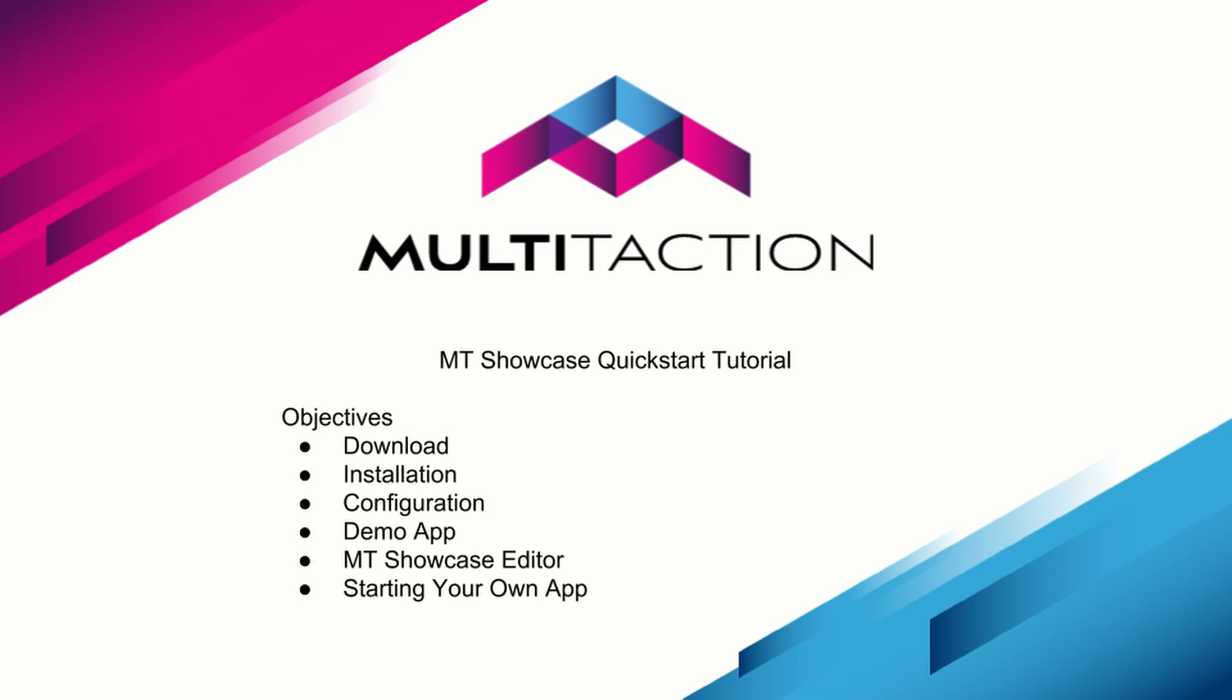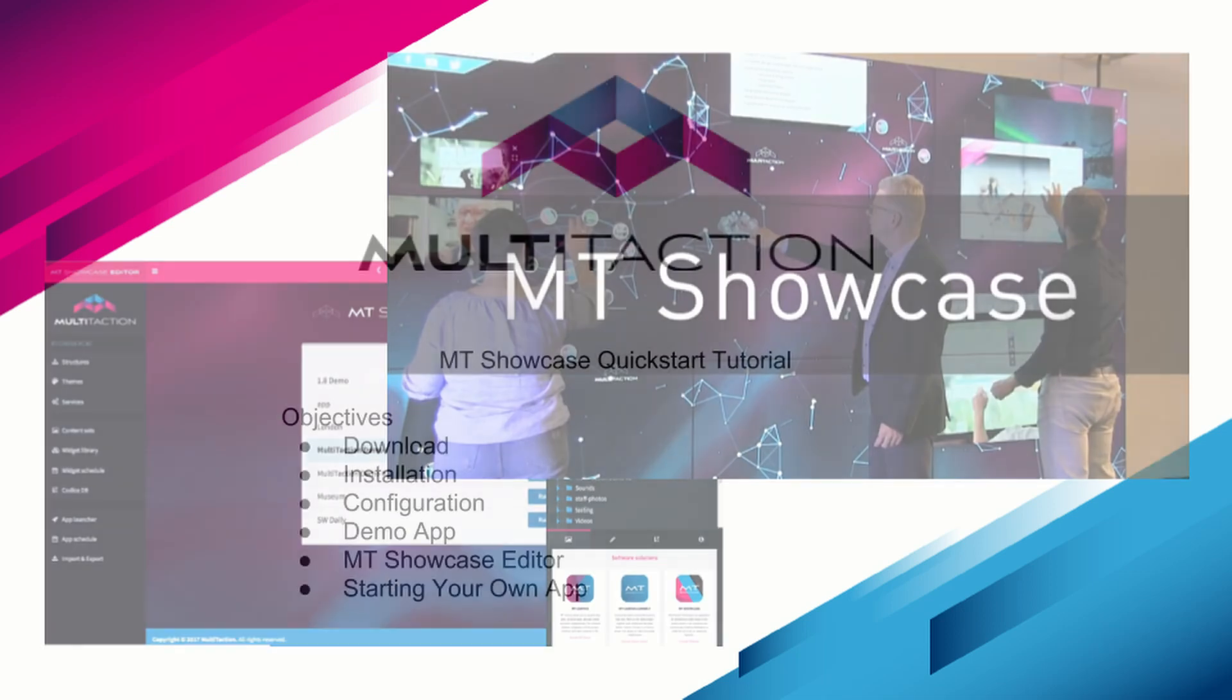Welcome to the MT Showcase quick start tutorial. In this tutorial, we'll learn how to download, install, license, and configure MT Showcase on a Windows laptop or personal desktop computer. We'll also learn a bit about the MT Showcase editor, how to import a demo application, and how to start building your first Showcase app.